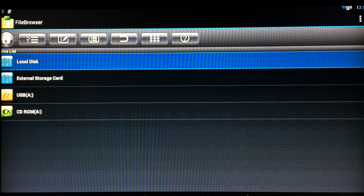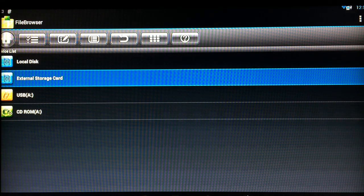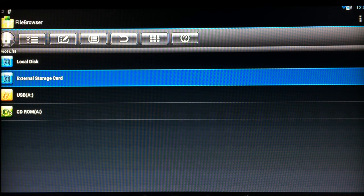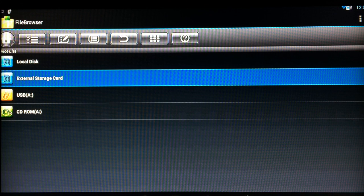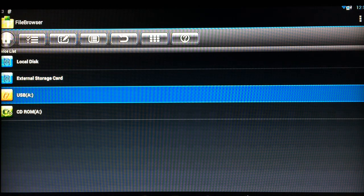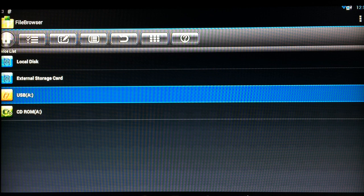So you can see the local disk which is the actual Android box memory itself, external storage cards which basically means a micro SD card or anything else that you plug into the side of it. But down here you can see the USB key that I've plugged in which is what I'm going to be using to back up my entire XBMC directory.